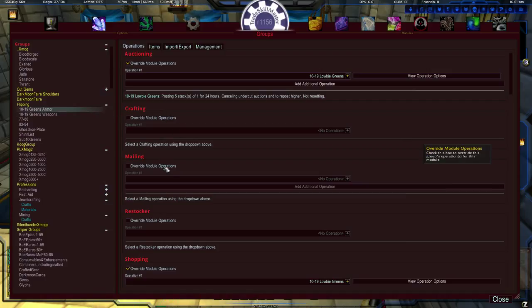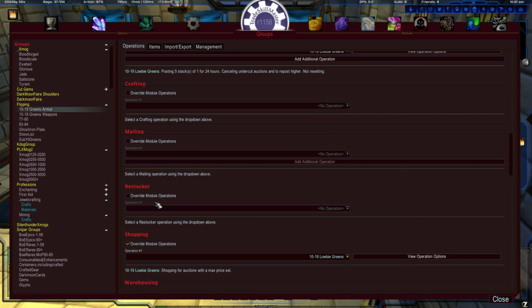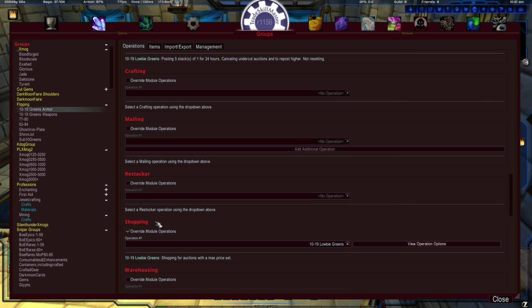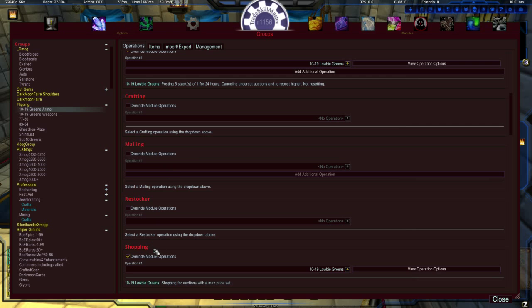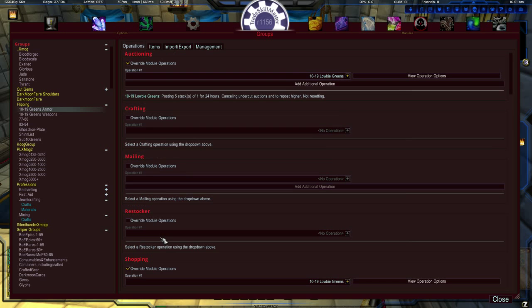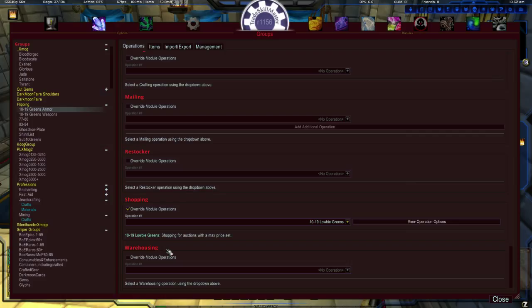you can actually mail based upon the items in your group. Restocker. Shopping. Shopping is, you guessed it, buying from the auction house. Auctioning is selling. Shopping is buying. These are the two primary operations that we're going to be talking about in this video. And then you have warehousing, which is another video that we'll be talking about.